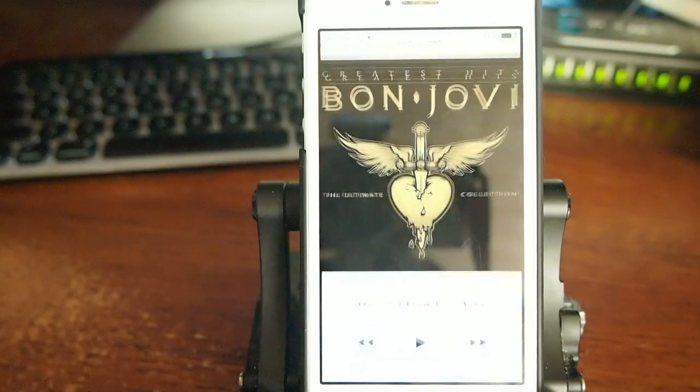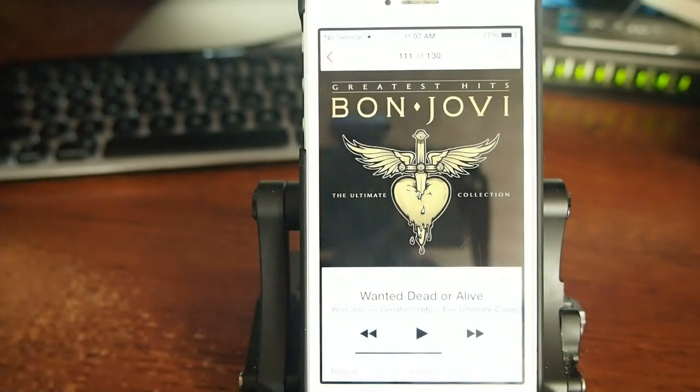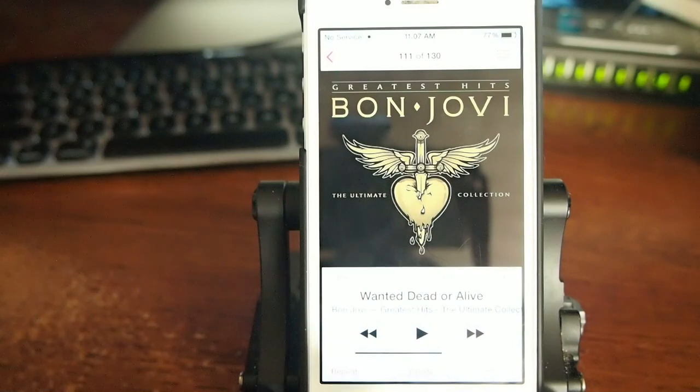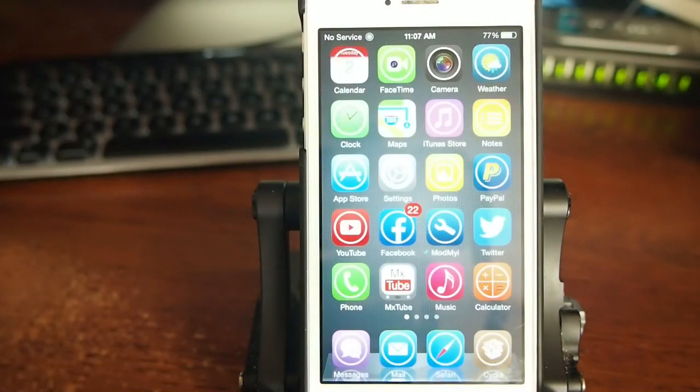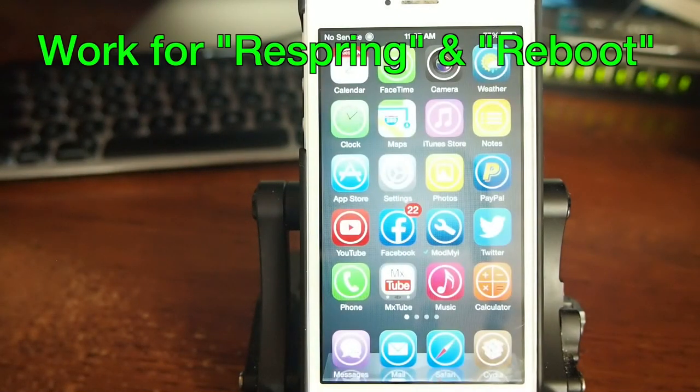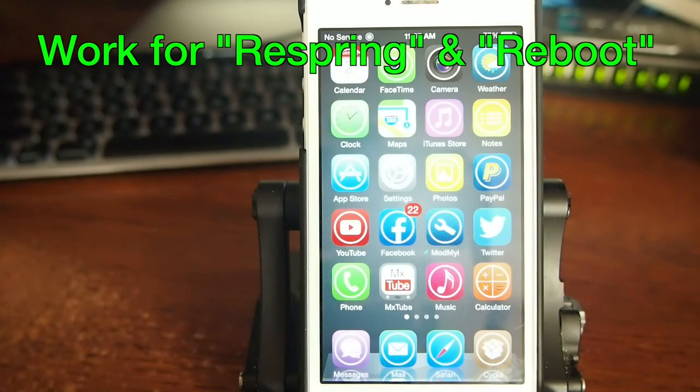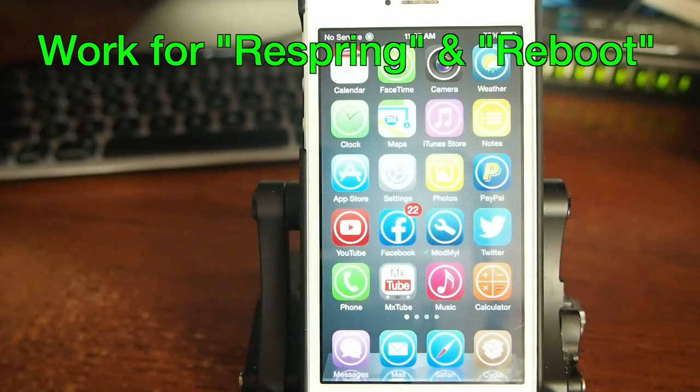Don't you wish you could just respring your device and have your music start back without having to open up the music app or Pandora or whatever it was you were listening to? Well, now there's a jailbreak tweak that allows that to happen.